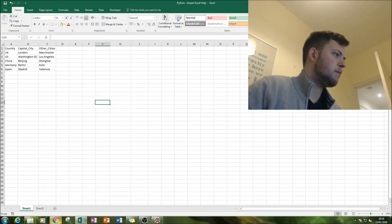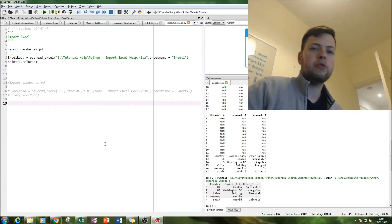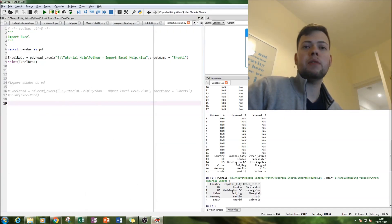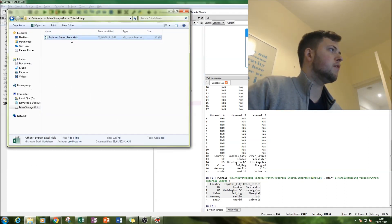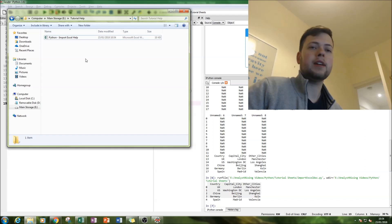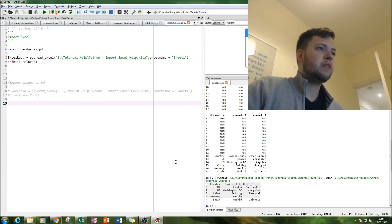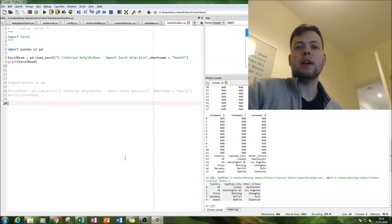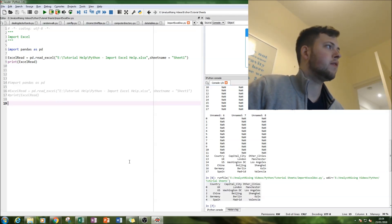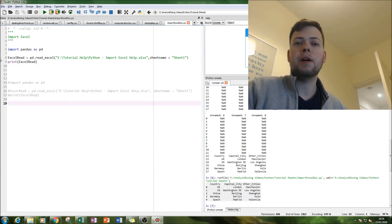Another error is if you misread the sheet name — you will get an error message when you try to print it. So remember to have the correct sheet name, the correct file name, and the correct extension as well. Once you've got all that sorted, you should have a nice neat little table you can manipulate in pandas and use in Python however you wish.